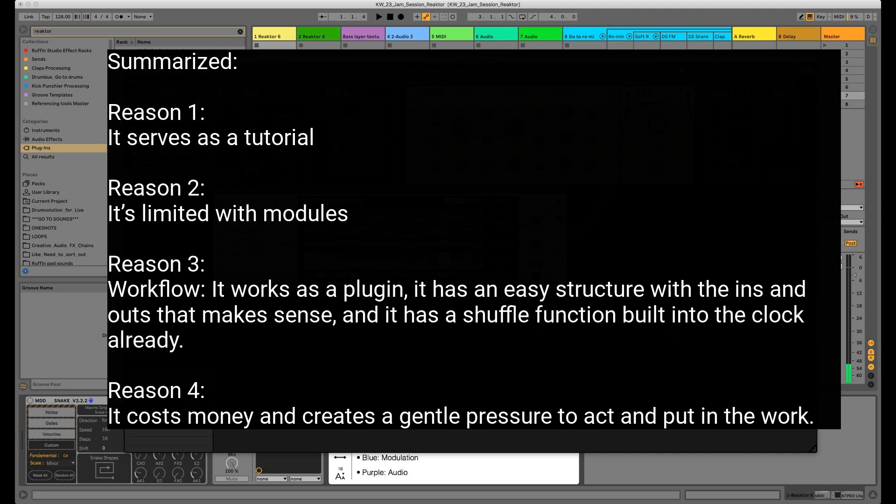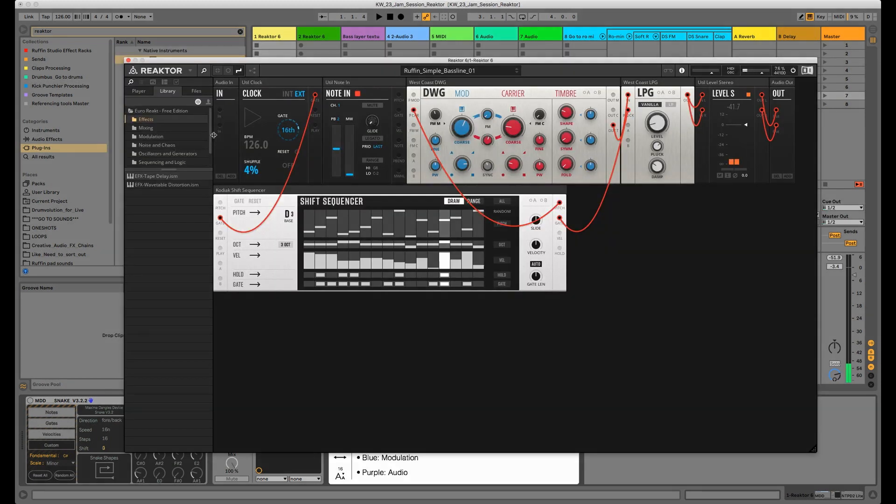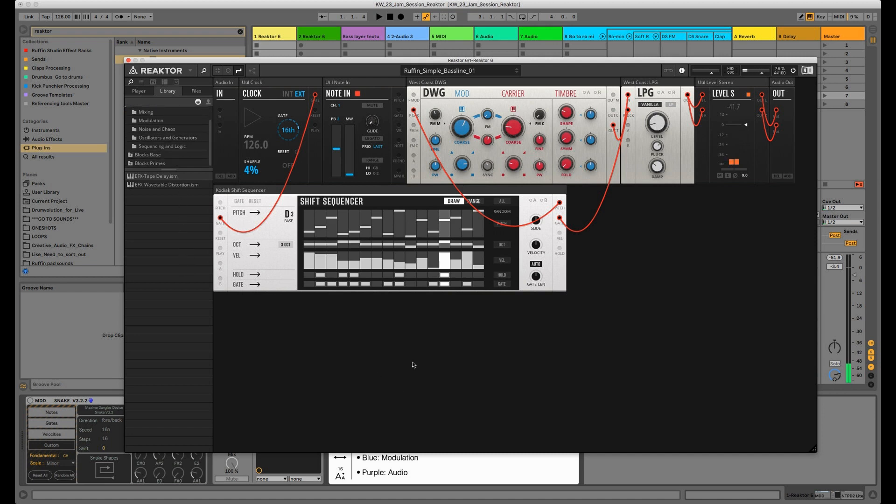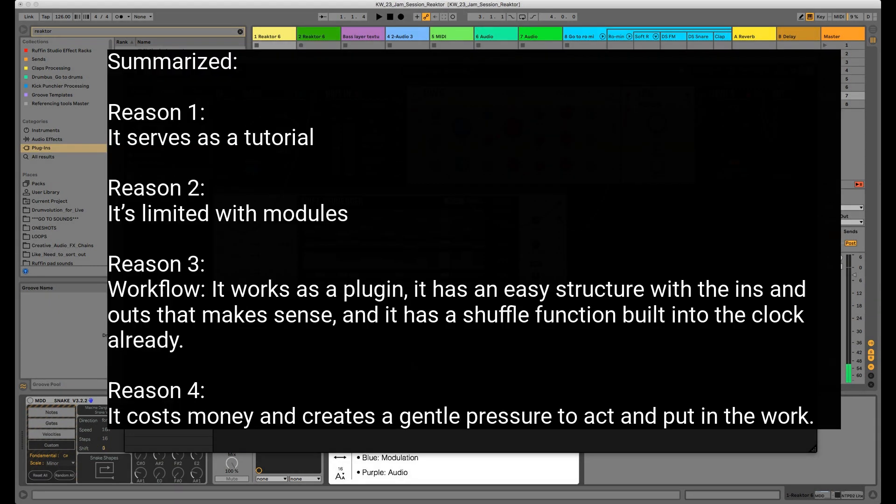So you can check it out and test it and play around with the presets like I did. That's how actually I came to Reactor Blocks - by using presets and stuff. I got quite good results, and then I thought, okay, why not use it or make my very own sounds with it? So yeah, that's it. Let's sum it up again.